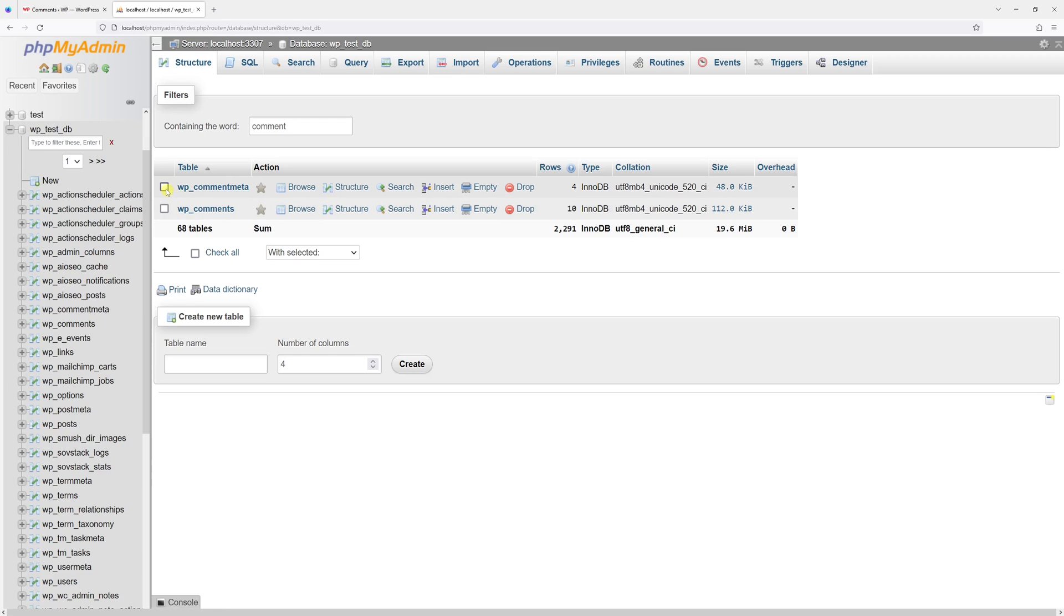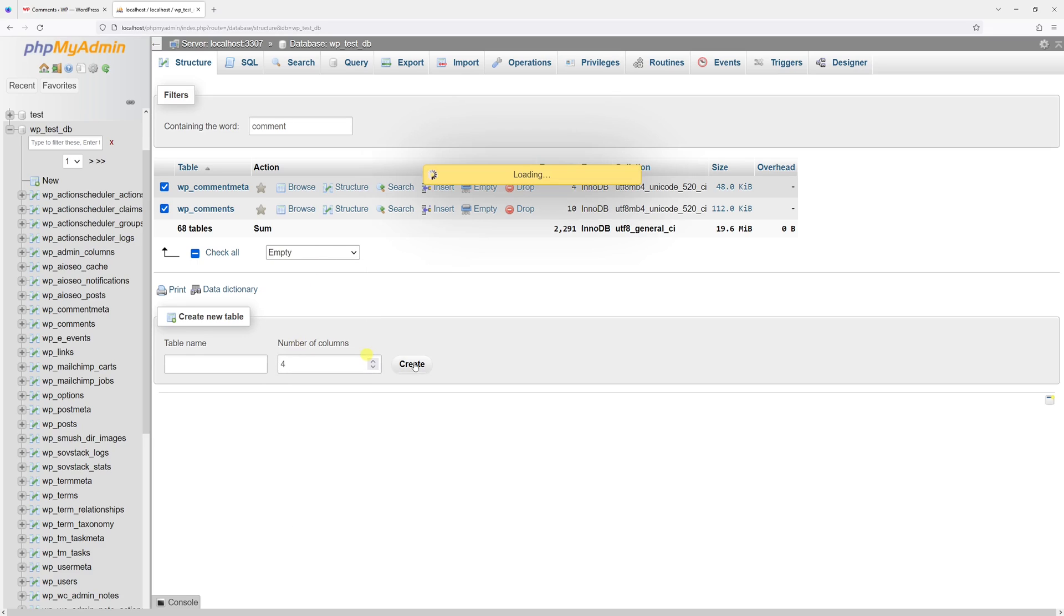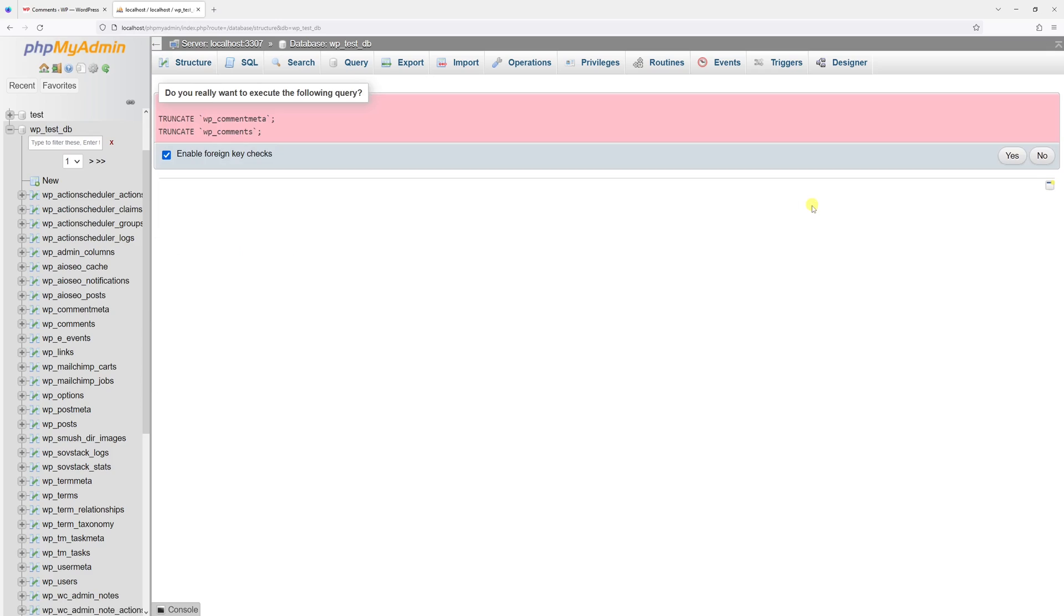Then go ahead and select both of these tables. And then in the drop-down, select empty. Once you click yes, all comments in your WordPress will be deleted and there will be no way of getting them back unless you have a backup copy of your WordPress site.